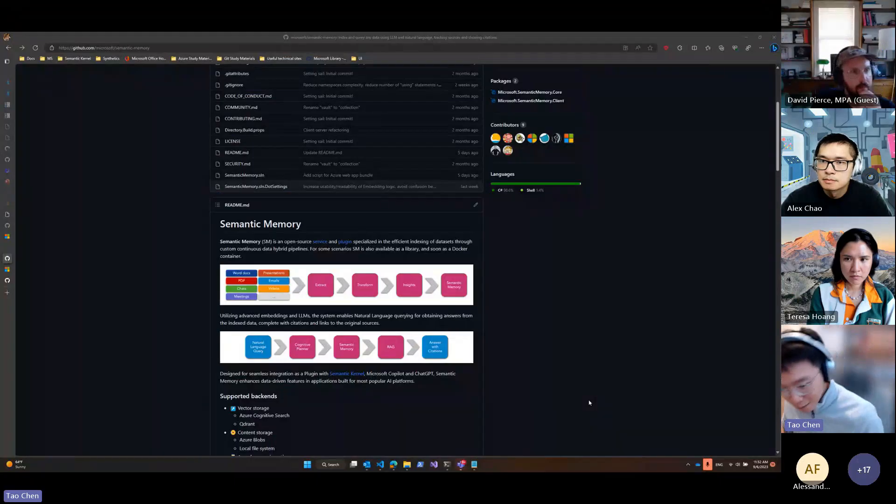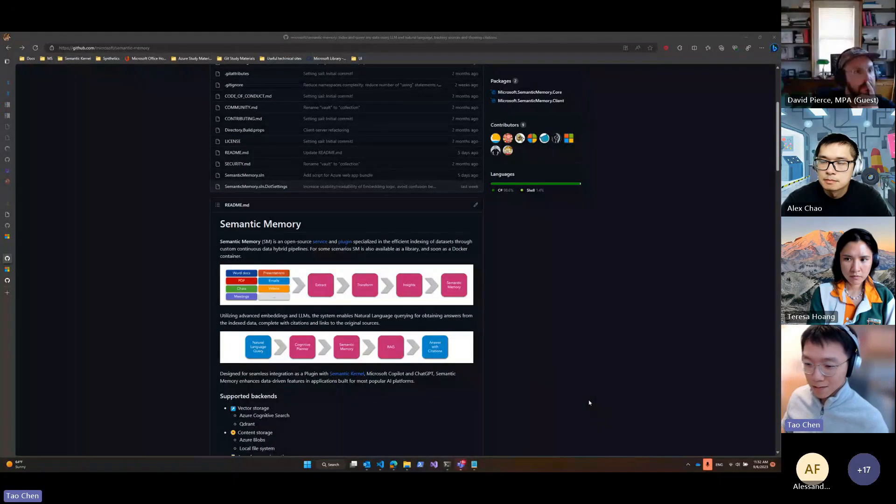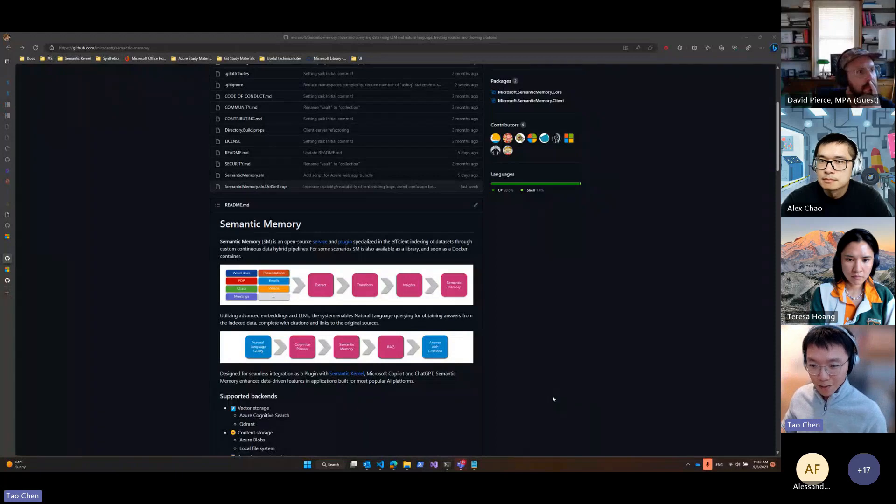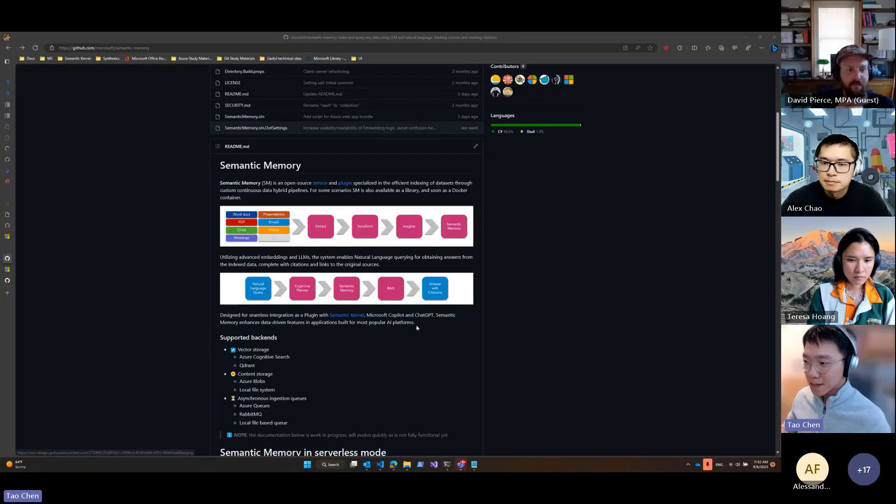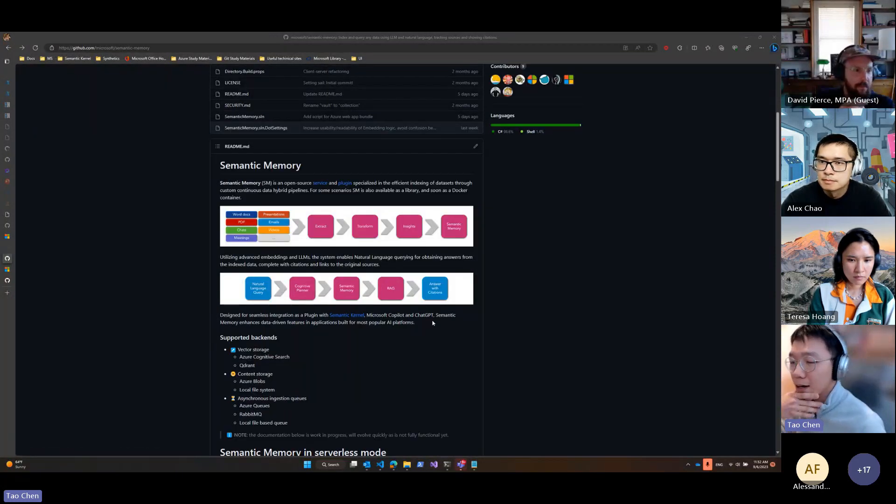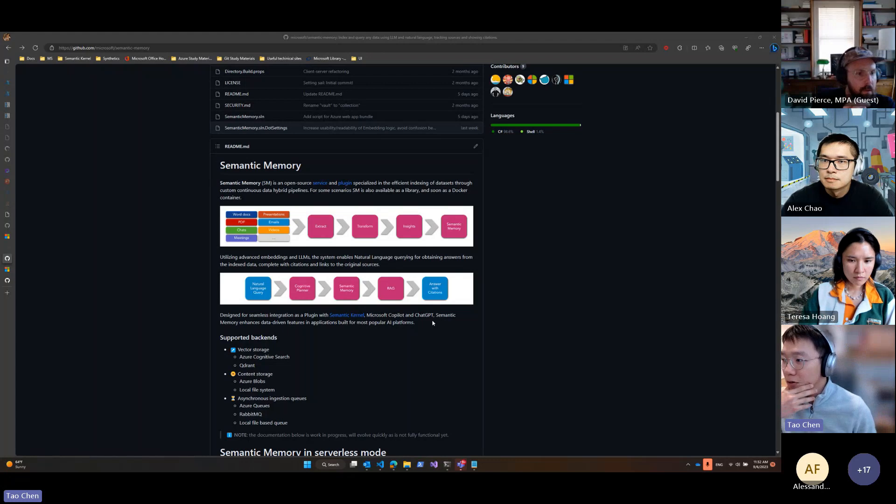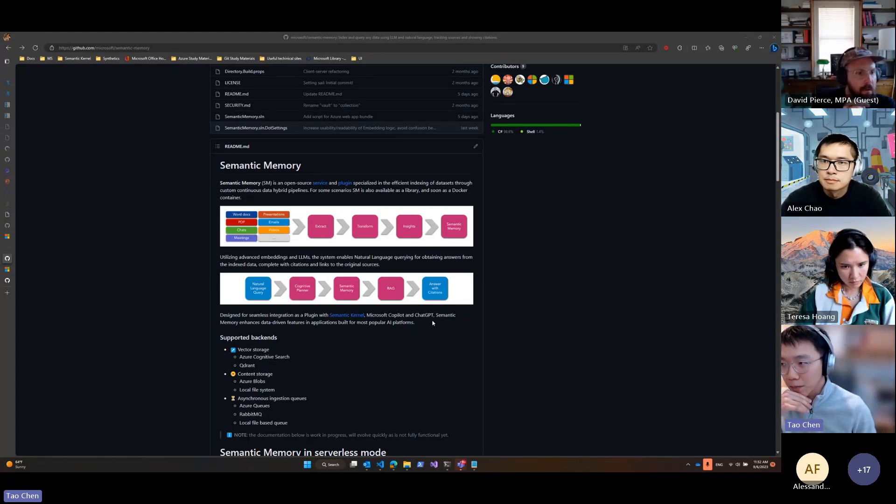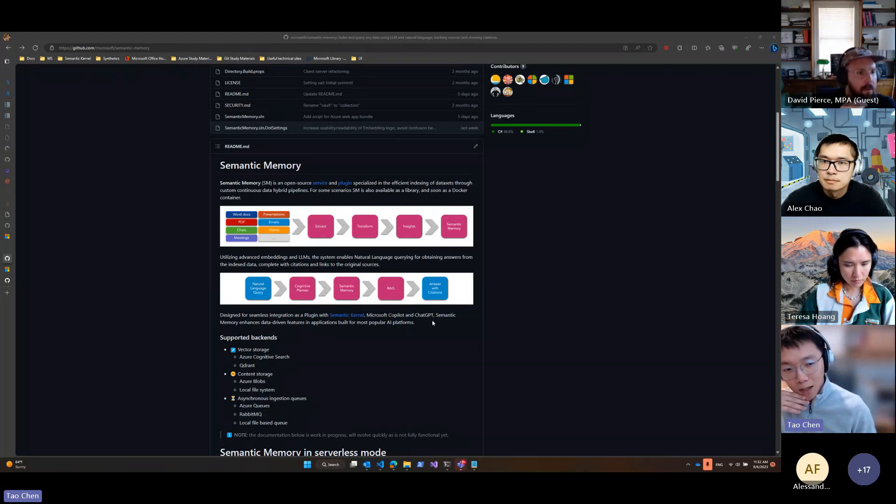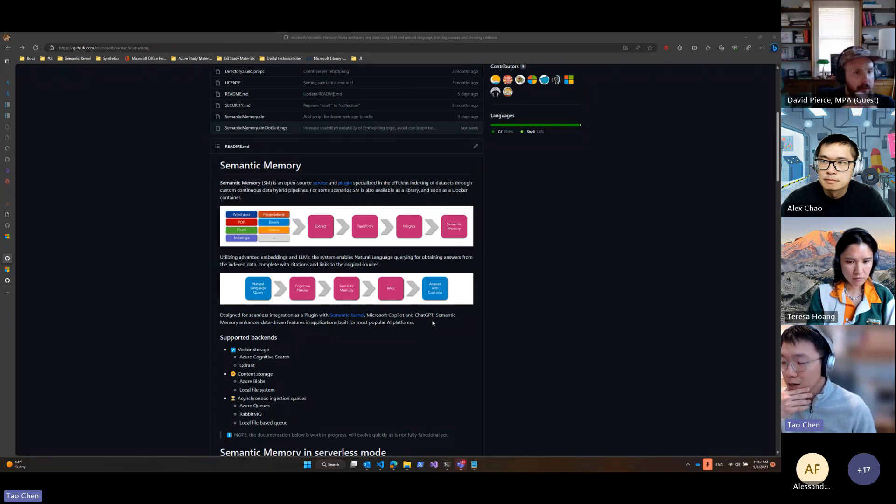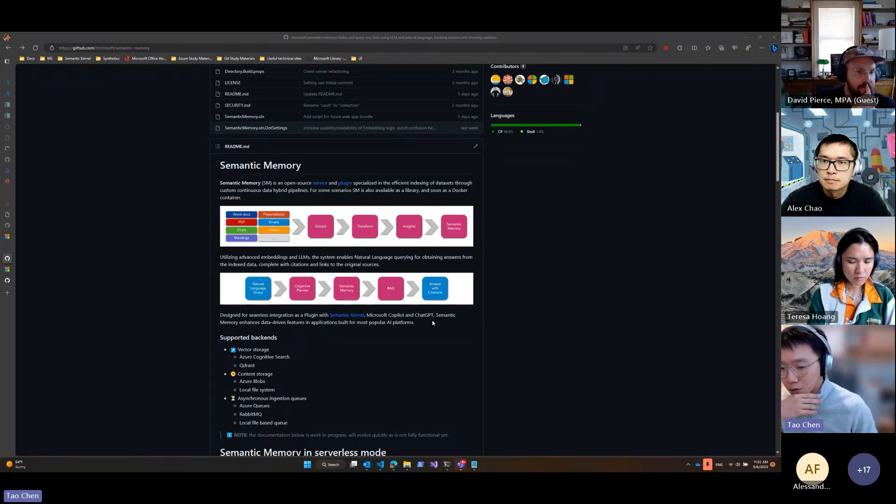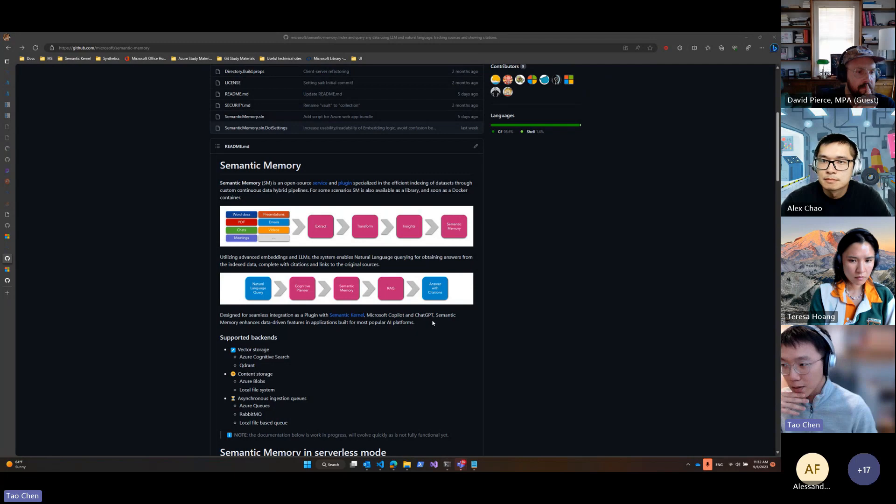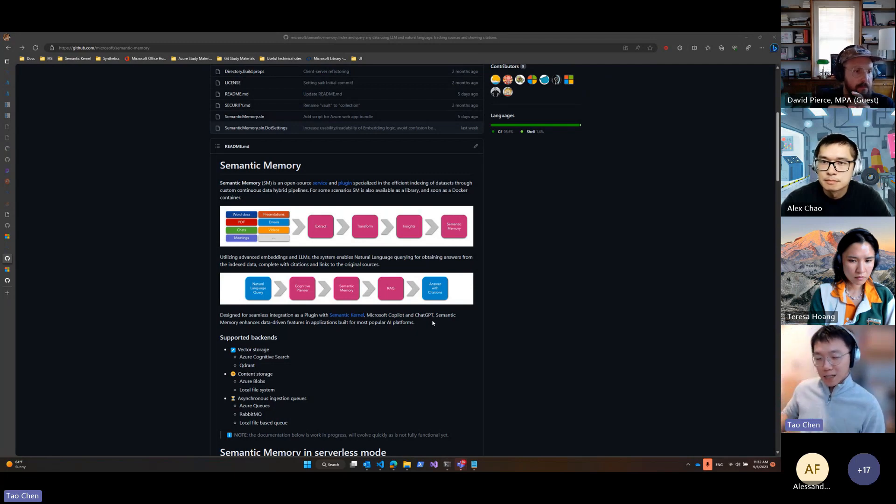All right, Alex, I'm also counting on you to take questions or stop me anytime. I also cannot see you. Today, I will be showing the current state of semantic memory integration into Copilot chat. For those who haven't heard much about semantic memory,